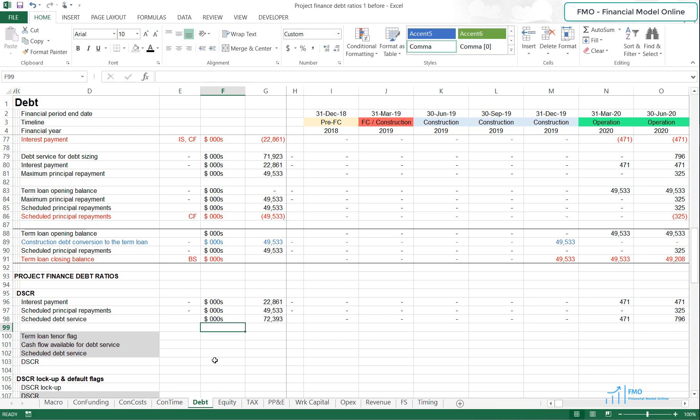We've got our Scheduled Principal Repayments, and in the first operations period we only pay interest because of the grace period. Now we can model our DSCR, since we have both the Scheduled Debt Service and the CFADs.